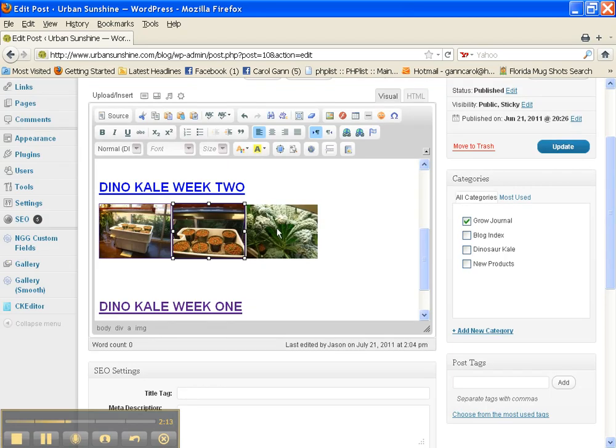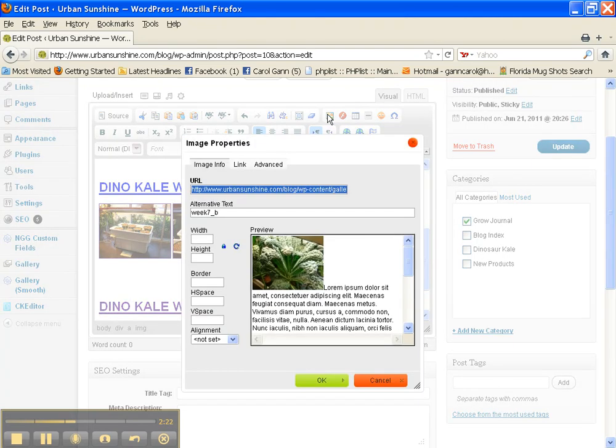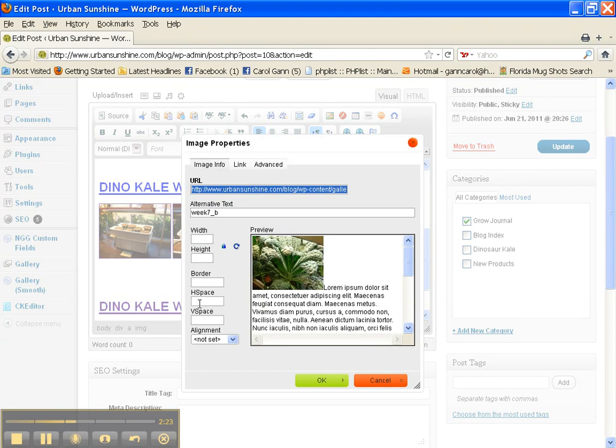Now select the image that we just inserted. You can see that it's selected with the little selection squares around it. Go and click the Image button. Give it a border of 1.